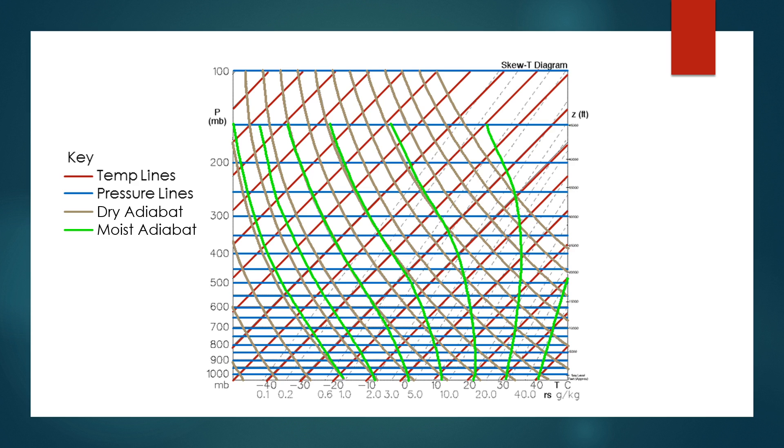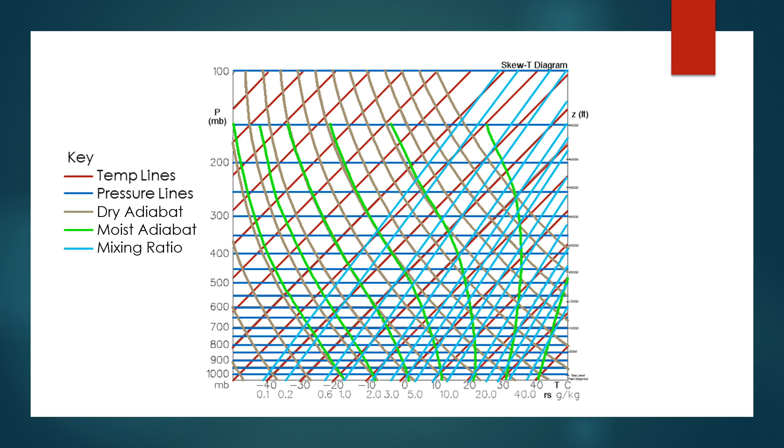The last part of the Skew-T plots are the mixing ratio lines, shown here. The mixing ratio lines are helpful for identifying the lifted condensation level, which is important for calculating convective available potential energy, or CAPE for short. I'll discuss CAPE in my next video on Friday. Mixing ratio is also important when determining the wet bulb temperature. It's an important part of determining whether a parcel is saturated or not.